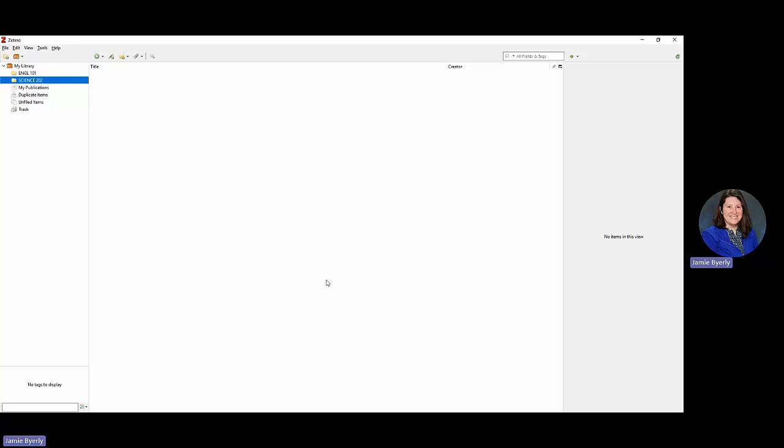That's how to get started with organization. The other things we're really going to focus on are how to add specific types of items. I'm going to do an example of how to add a book, an example of how to add a journal article, and an example of how to add a video, so you can see the different types you can use.